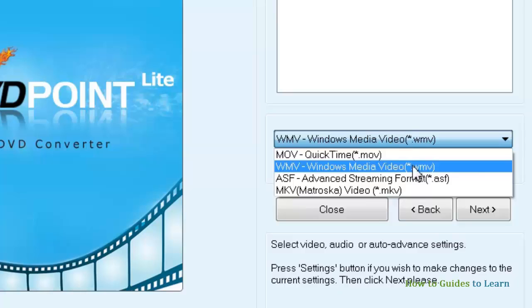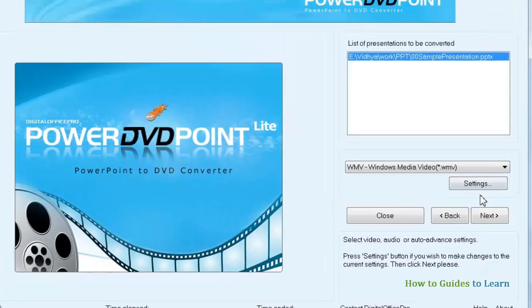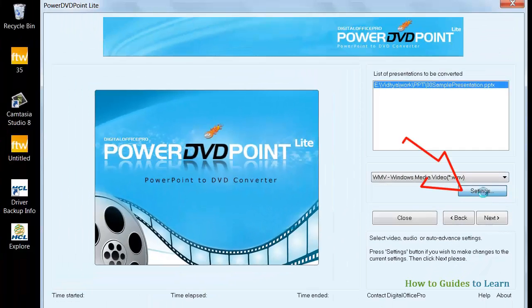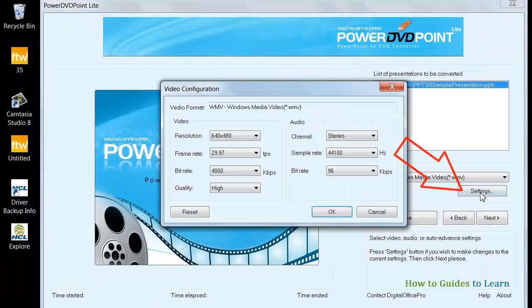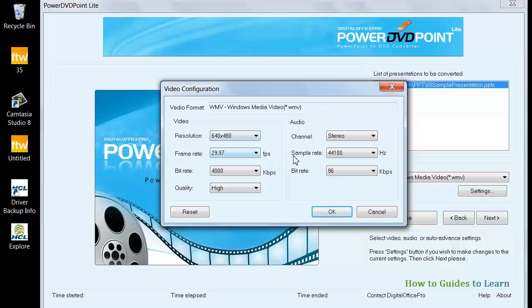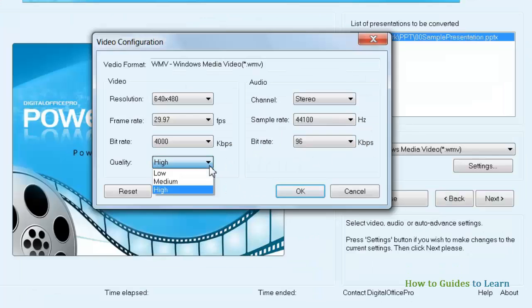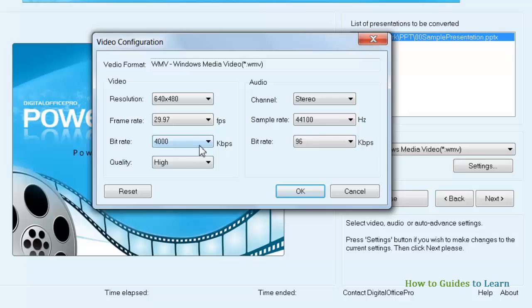In the settings, you can set the configuration of your video. Your final video size will vary depending on the quality of the video. If you select High, your video will be largest in size.